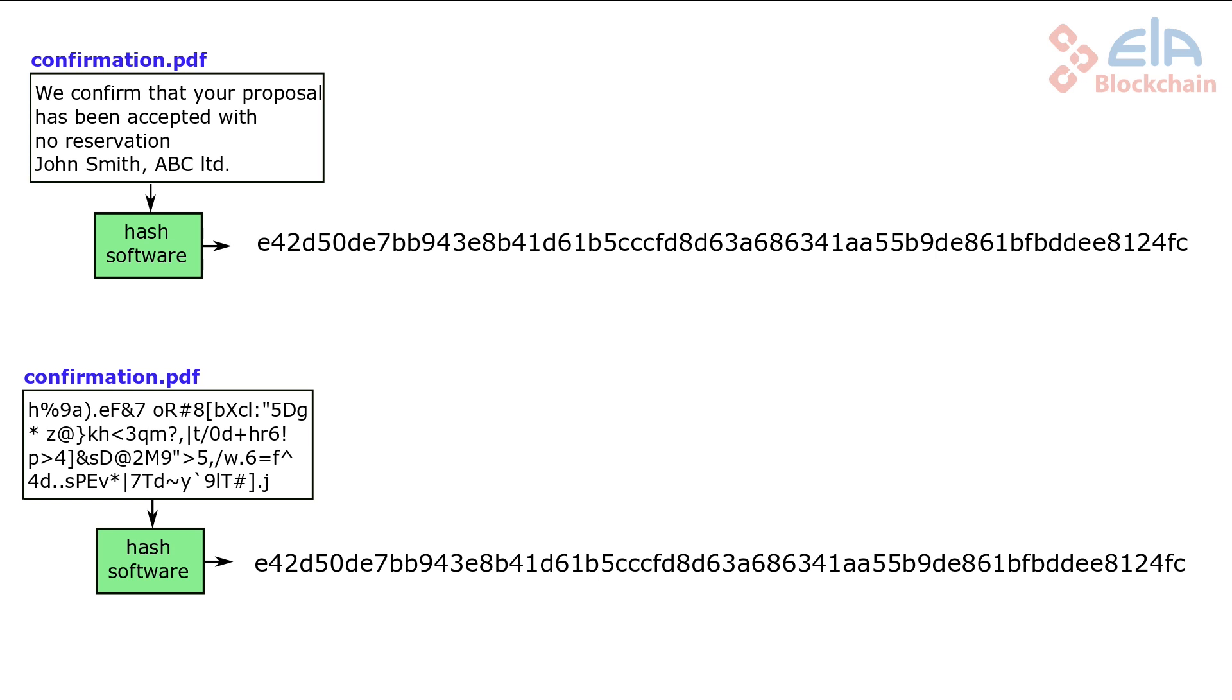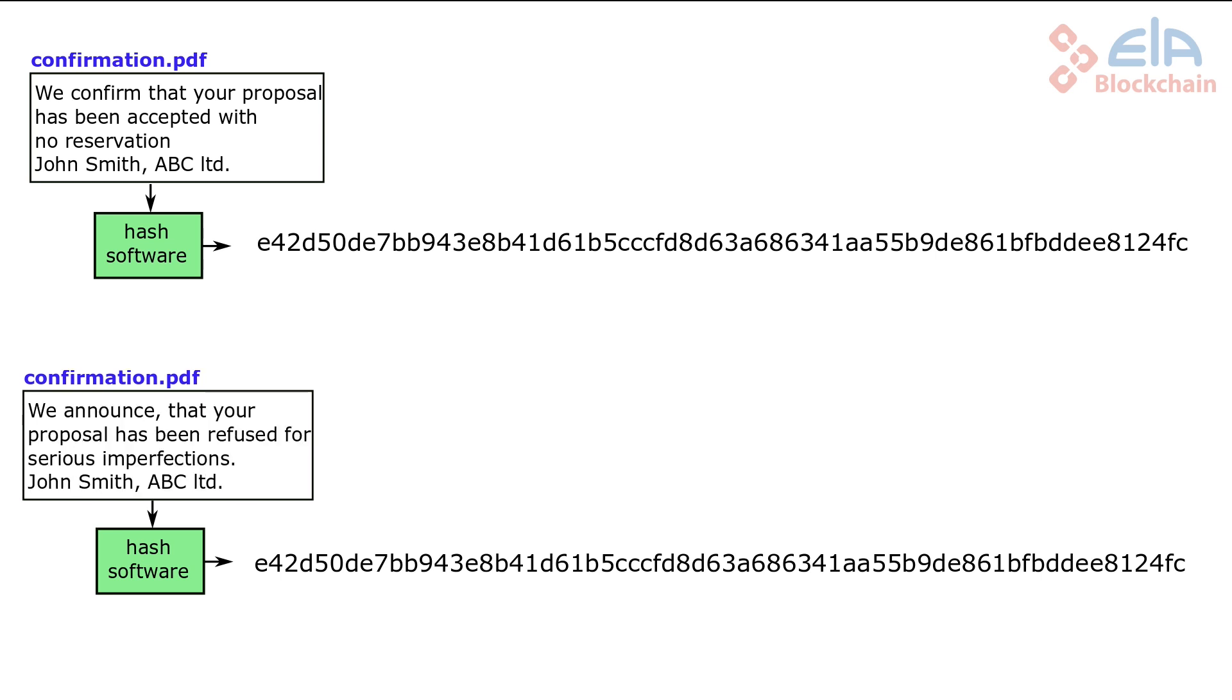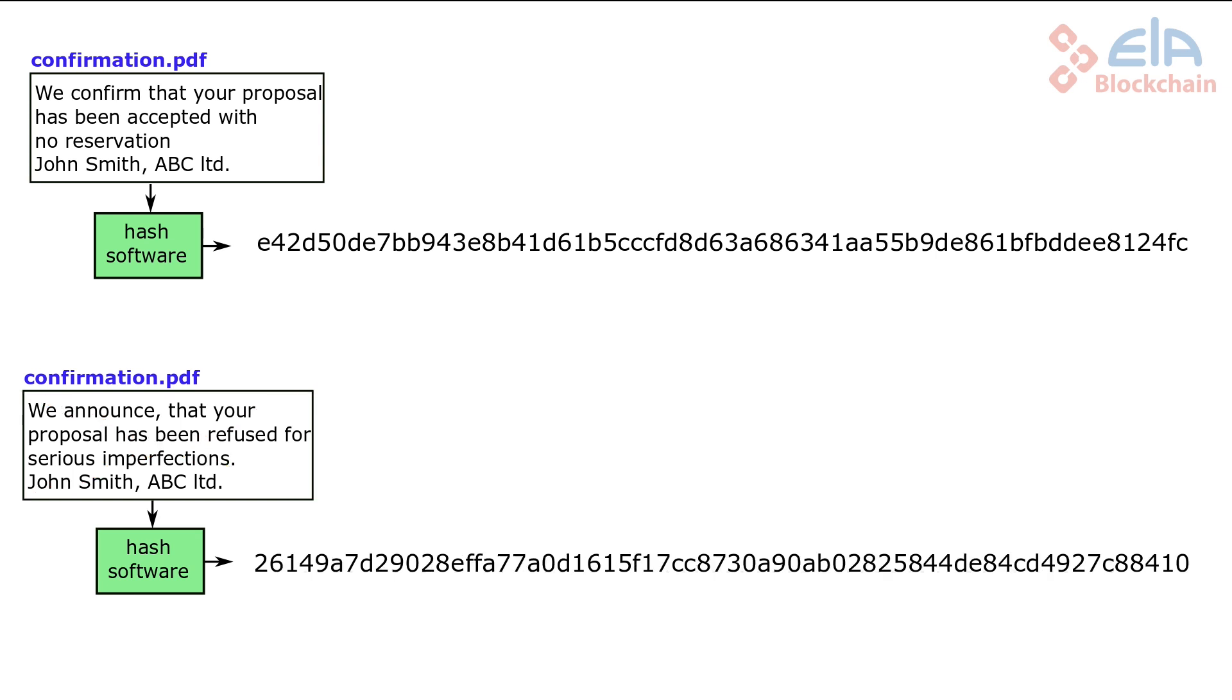Although it is possible to create text files with the same hash as our confirmation, any such text has no real meaning. To create a counterpart confirmation, preserving the original hash value is impossible. Not even any quantum computer in the future will be able to manage it. Two different meaningful text files will always have different hashes.